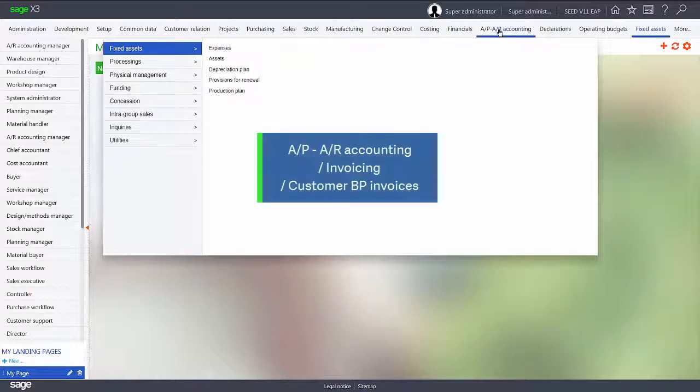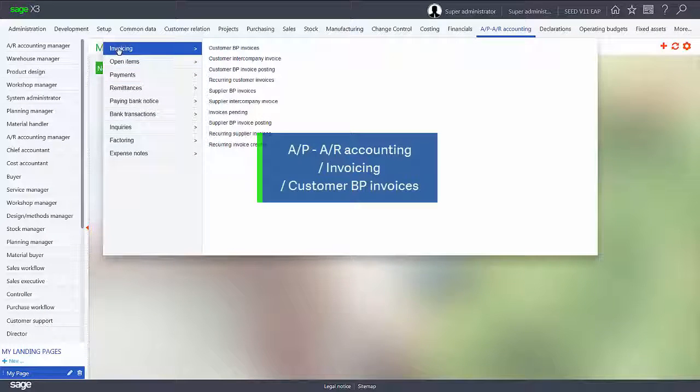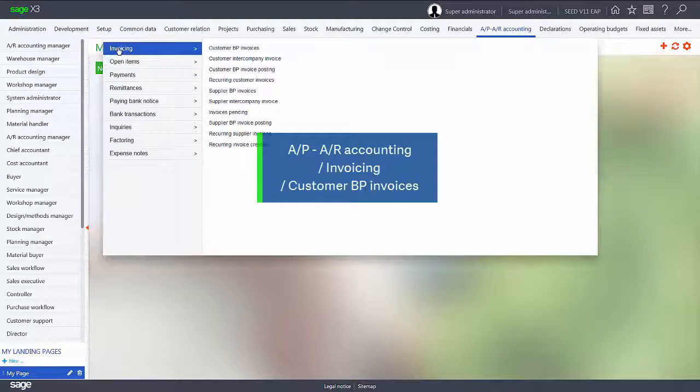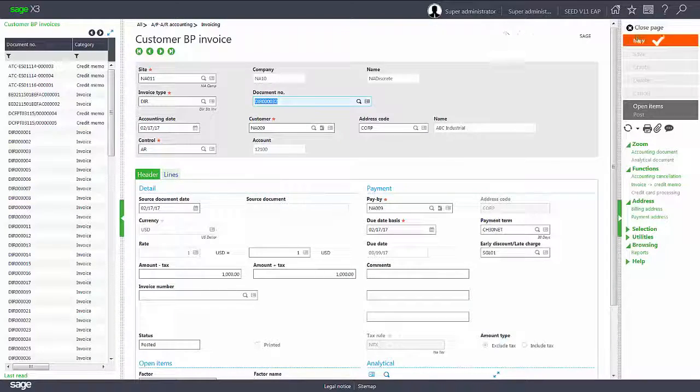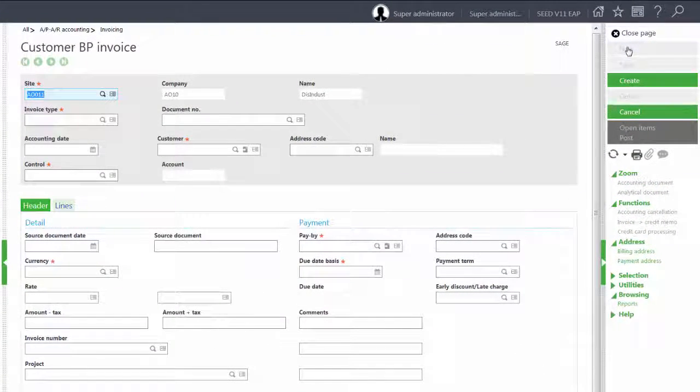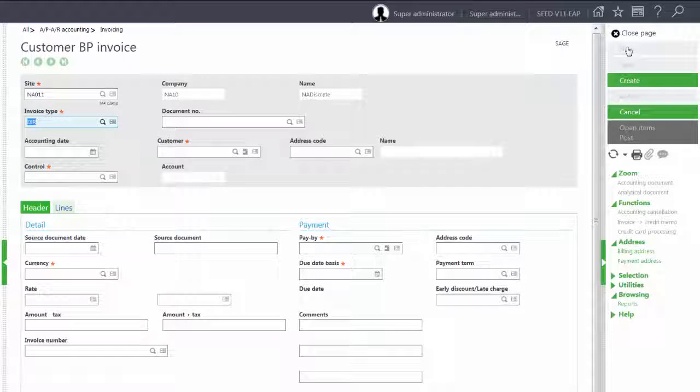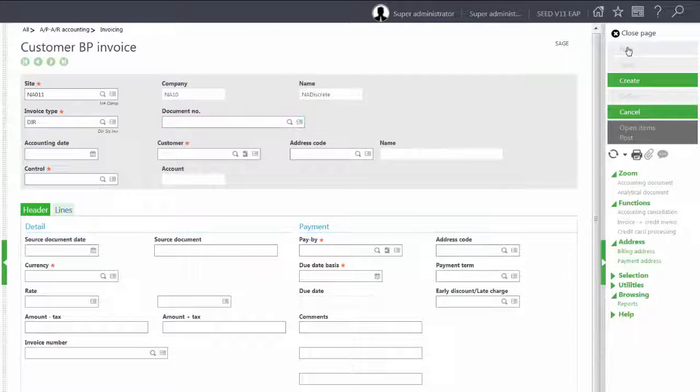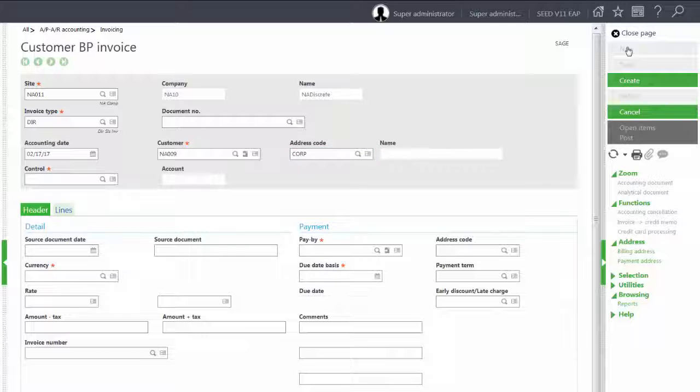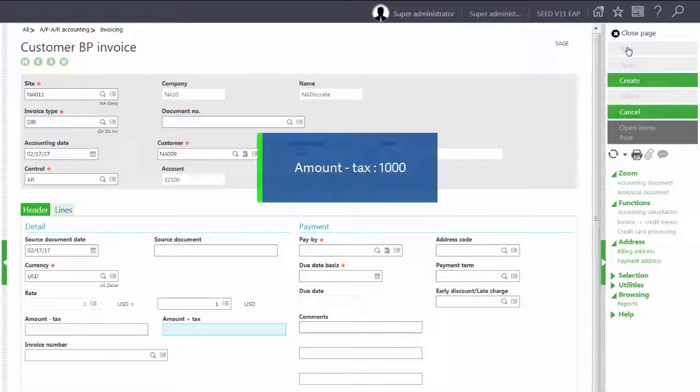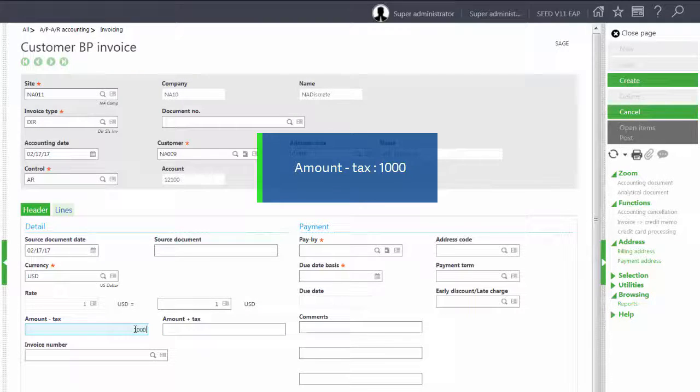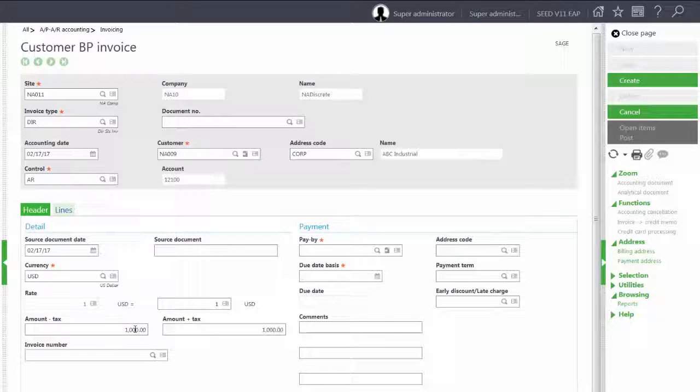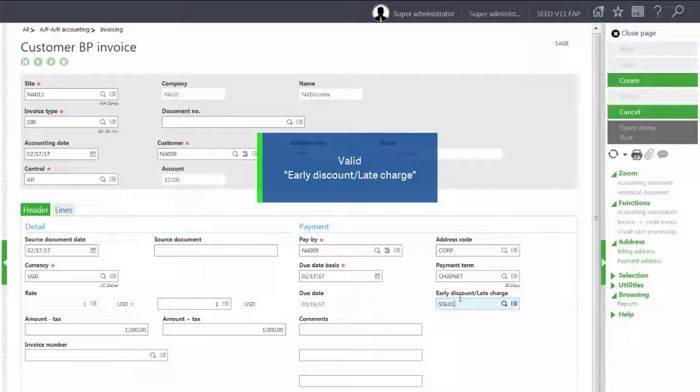We will do that using the APAR accounting, invoicing, customer BP invoices. We will create a new invoice, site NA011. We will leave it today's date and it will be for customer NA009. Our amount will be one thousand dollars.